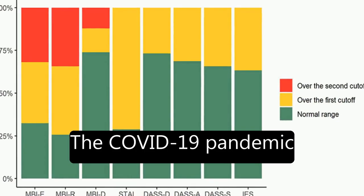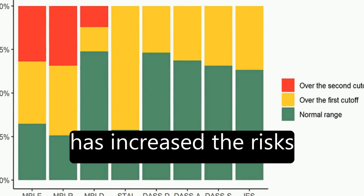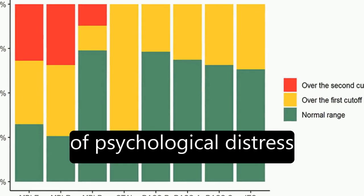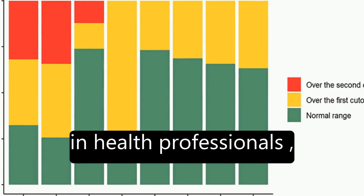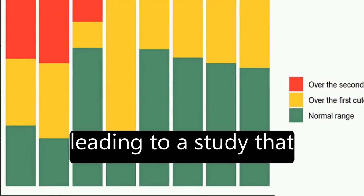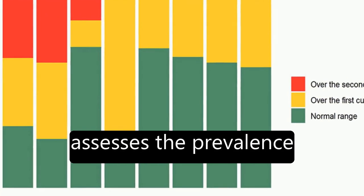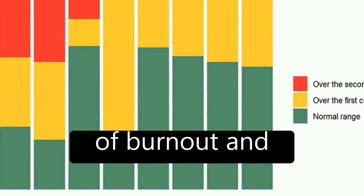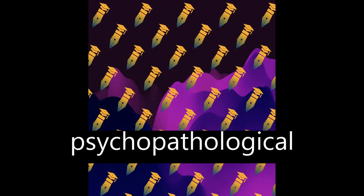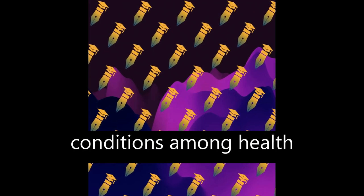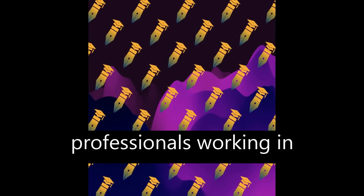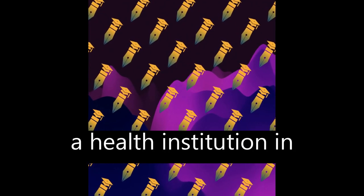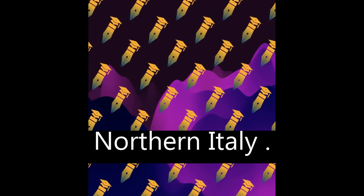The COVID-19 pandemic has increased the risks of psychological distress in health professionals, leading to a study that assesses the prevalence of burnout and psychopathological conditions among health professionals working in a health institution in northern Italy.